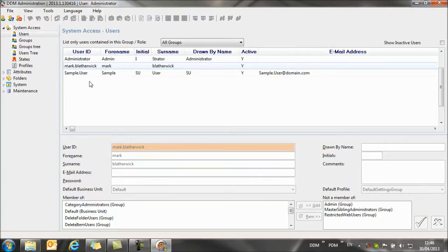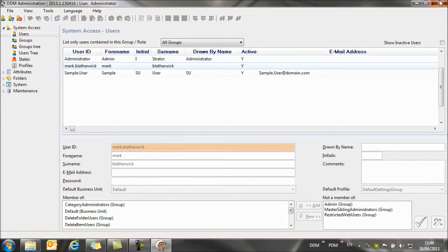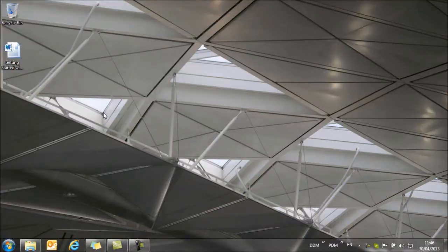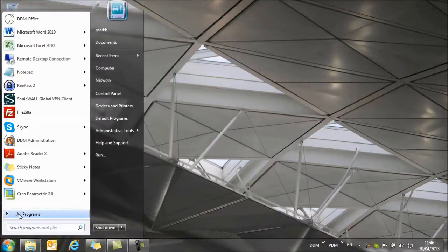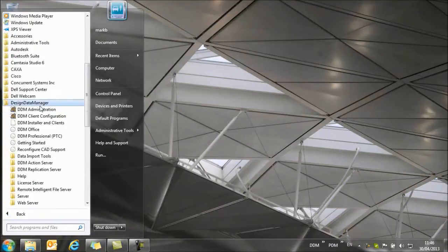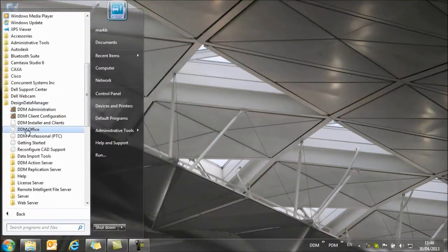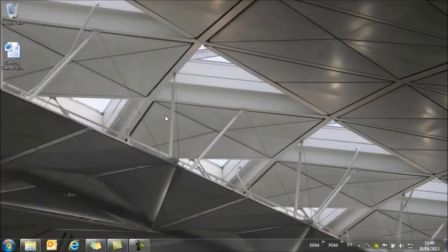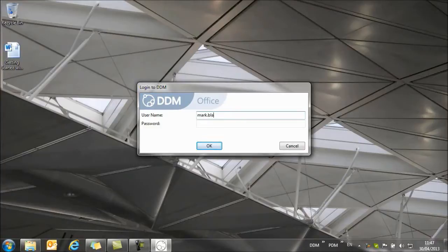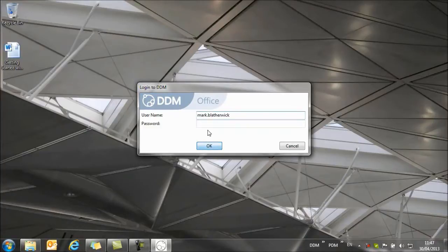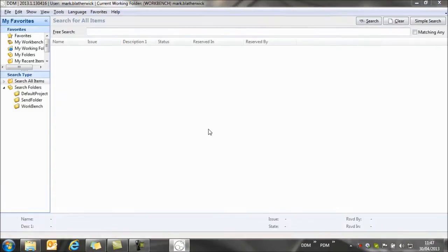This sample user gives us all of the permissions that we need to start working with DDM. So we can close DDM administration, and if we go to the start menu again, we can select and find DDM office. Now I log in as myself, and the DDM user interface opens.